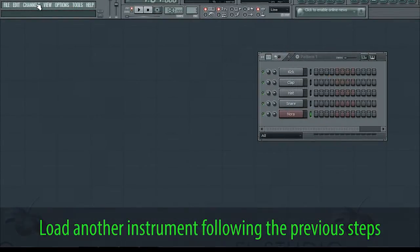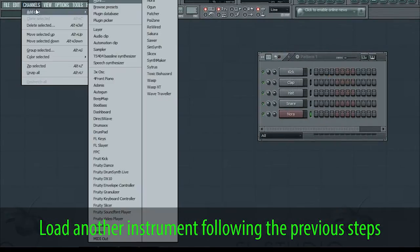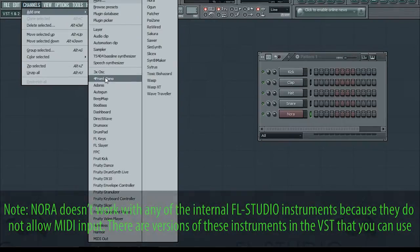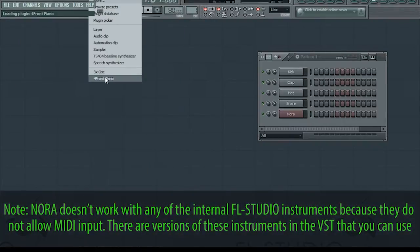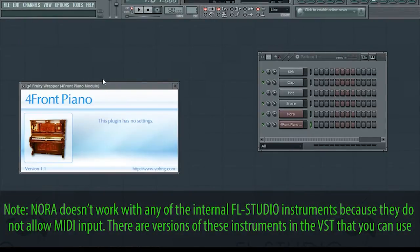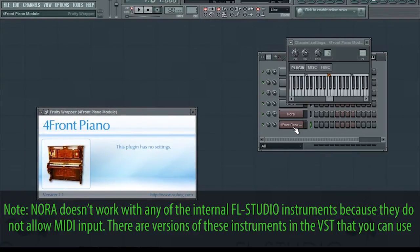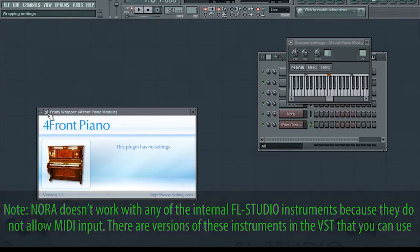Load another instrument following the previous steps. Note: Nora doesn't work with any of the internal FL Studio instruments because they do not allow MIDI input. There are VST versions of these instruments that you can use instead.